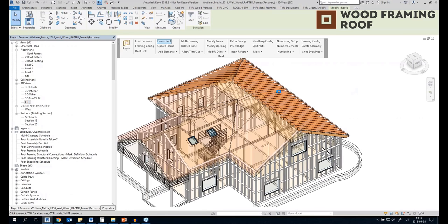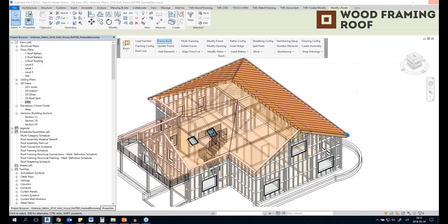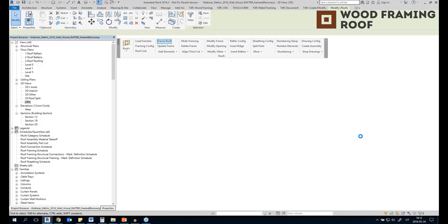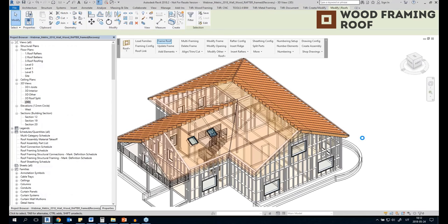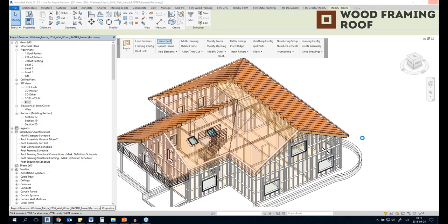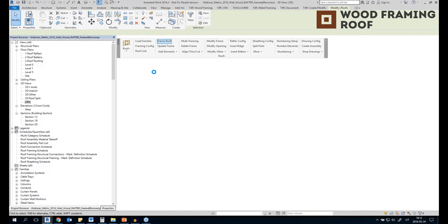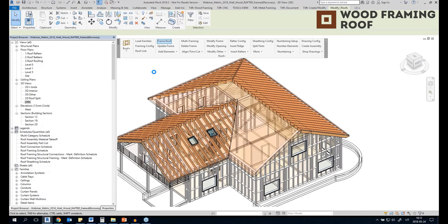We have five slopes, so two are already framed and we can already see the rafters. The one horizontal element is added right here by the configuration. When the configuration is created, it's just a matter of one click — I just click 'frame roof' and that's it. When you create the configuration for the first time, you just use it in the future.